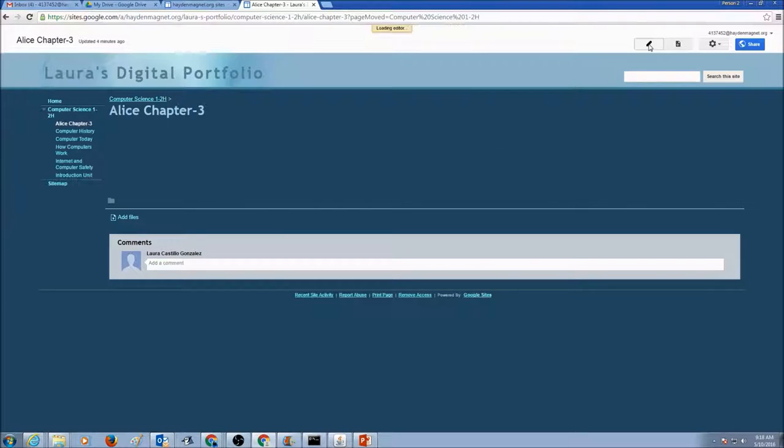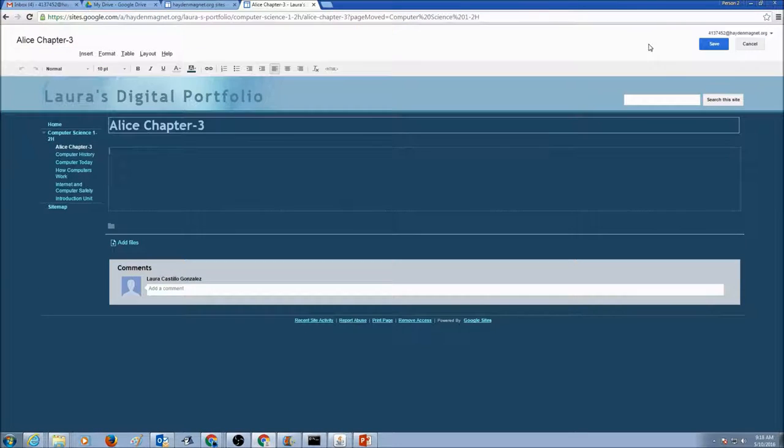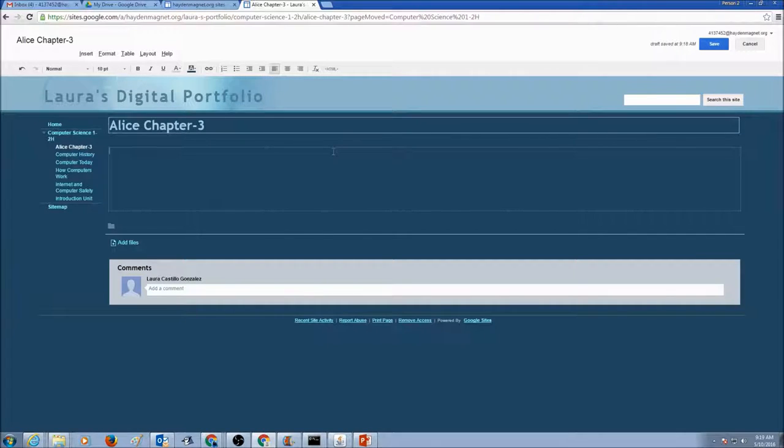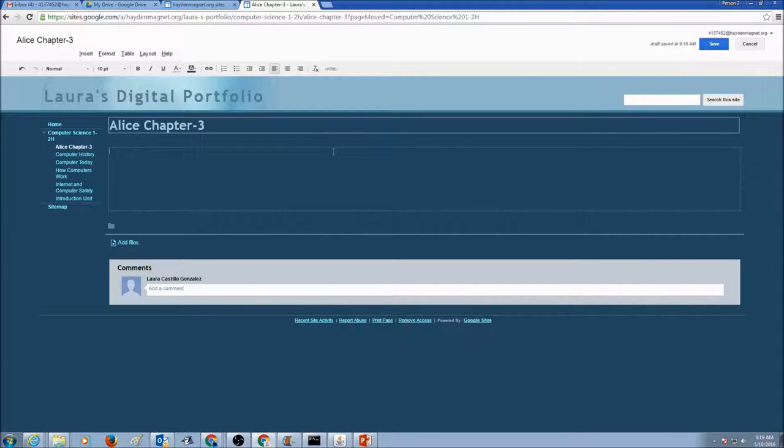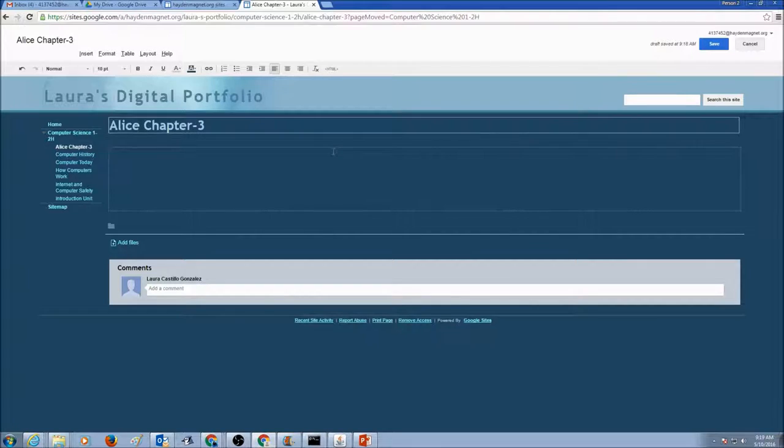So I'm going to click Edit Page. Later on, I would type in some description what I learned in Chapter 3. So I'm just going to press a couple of enters in here.